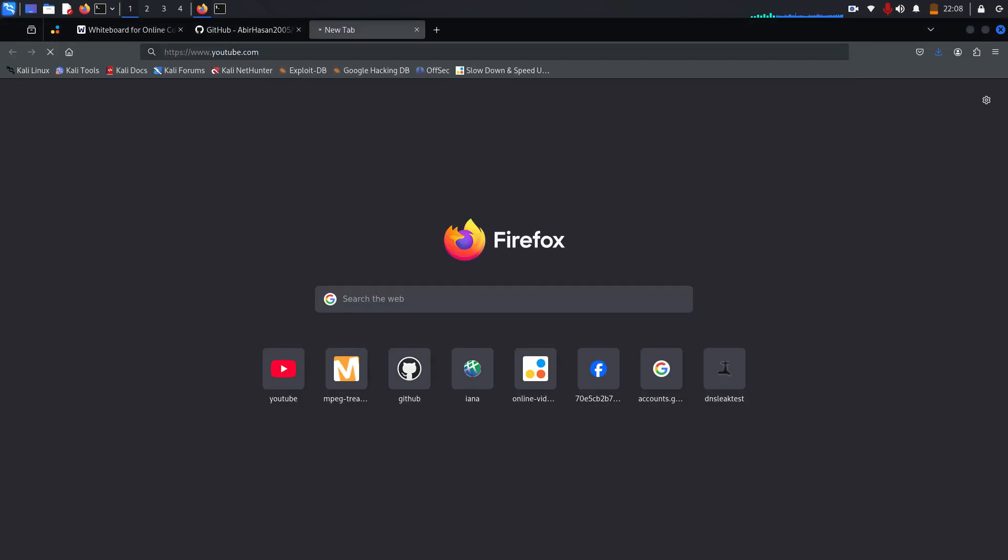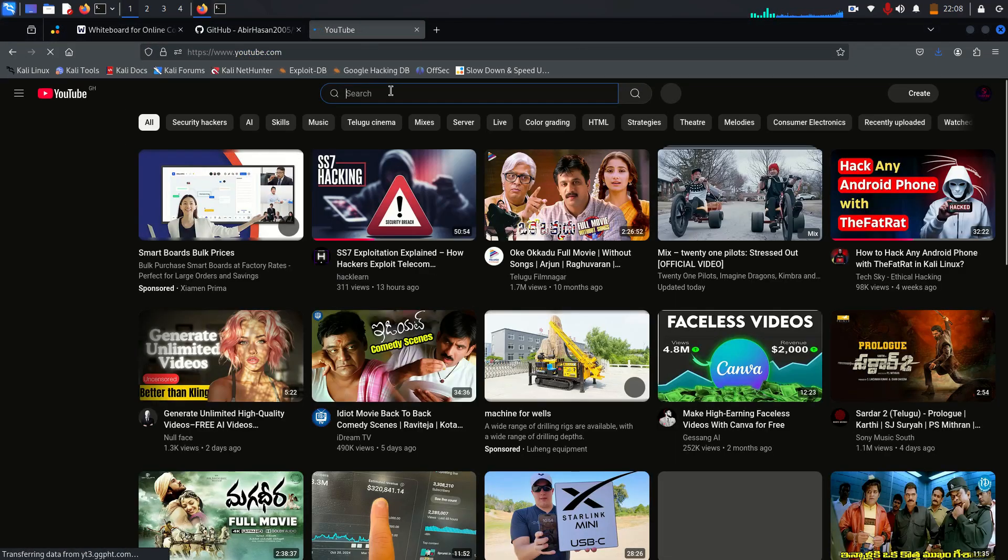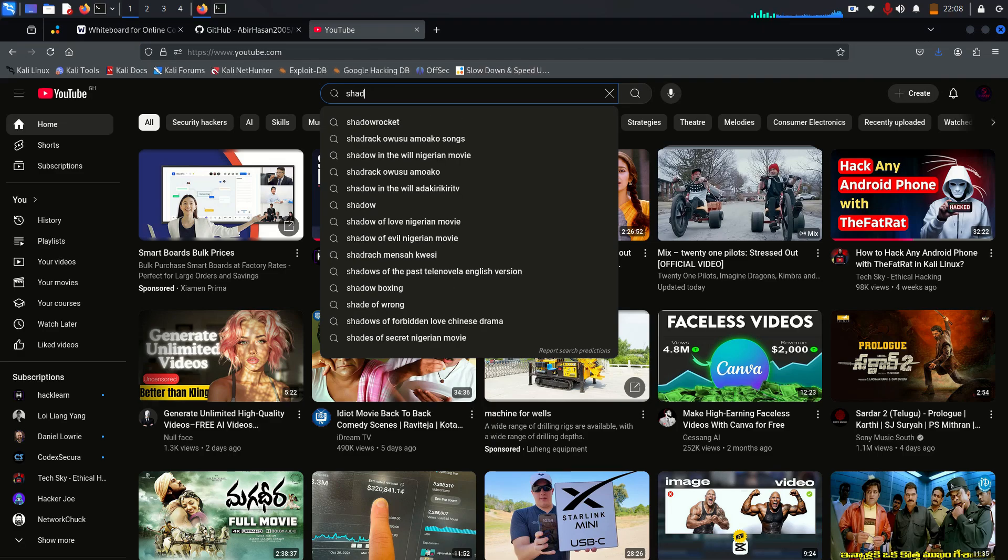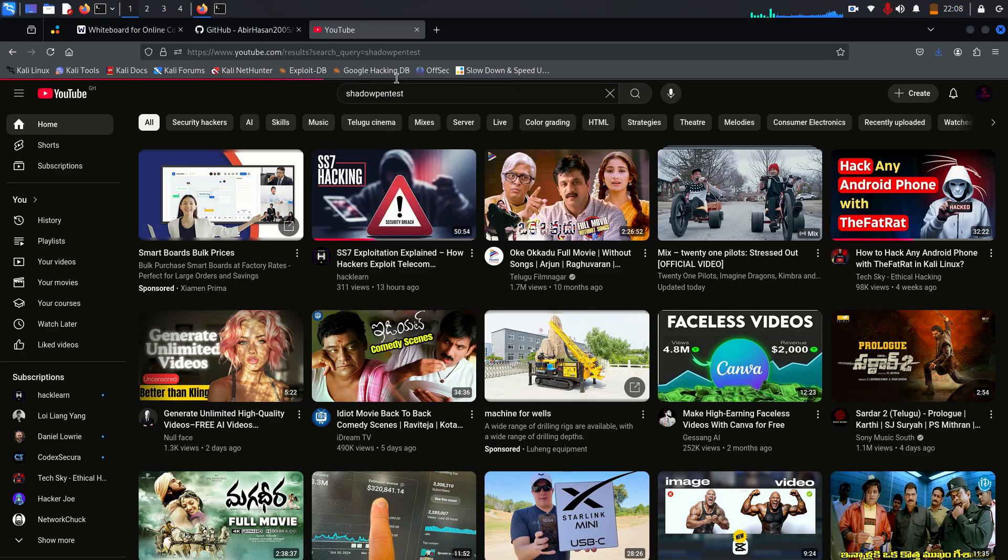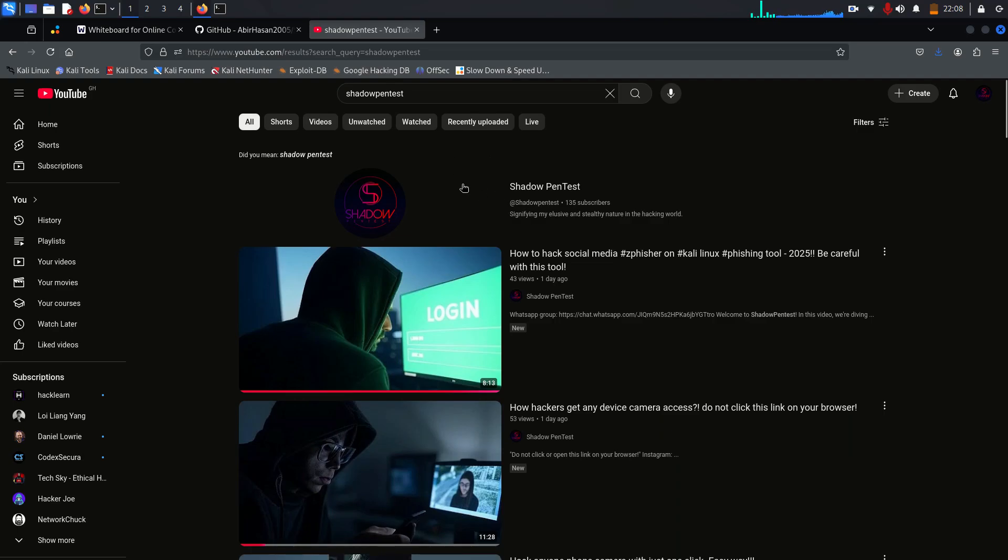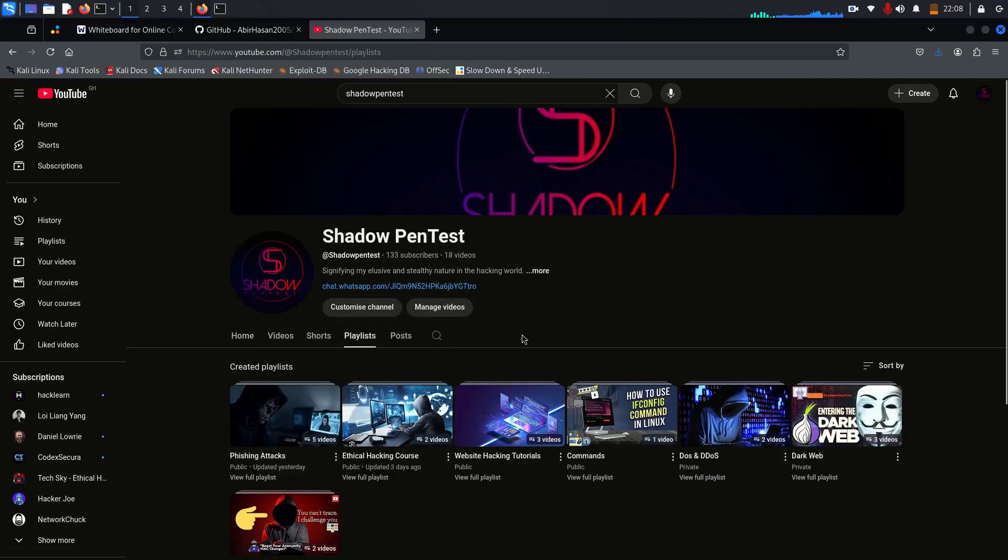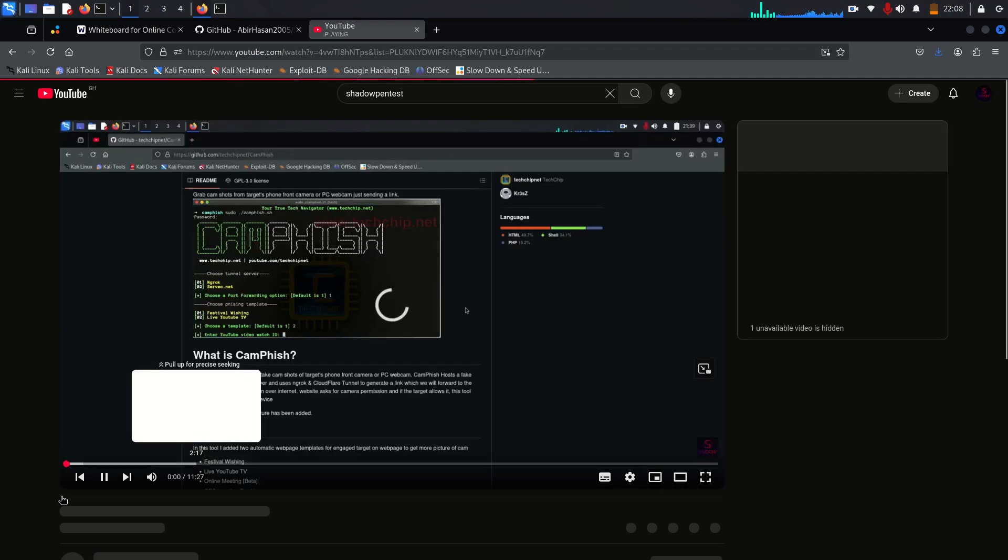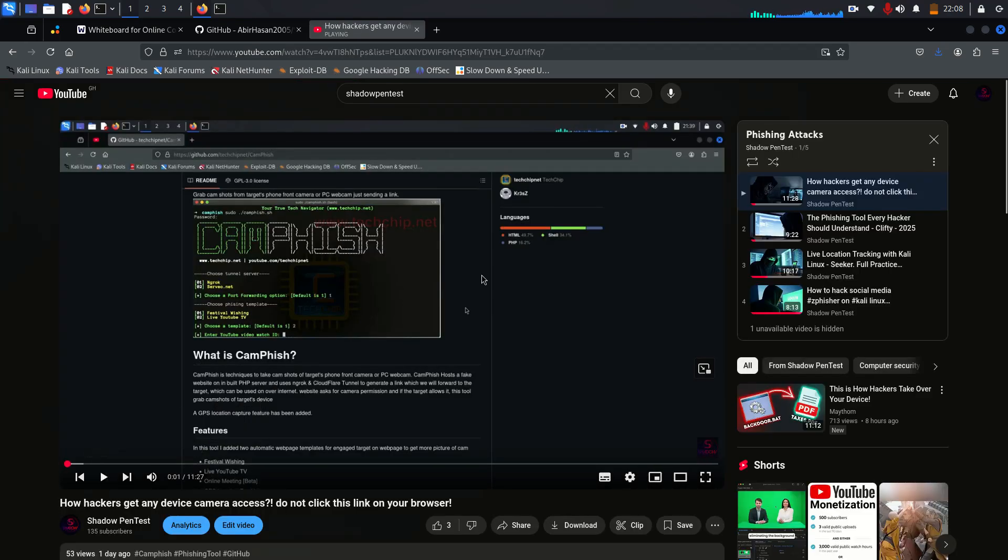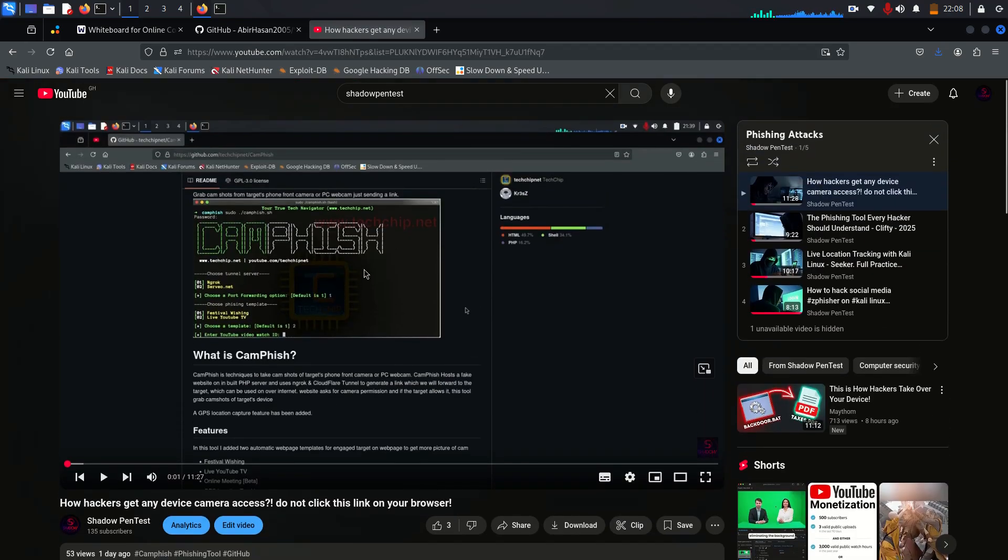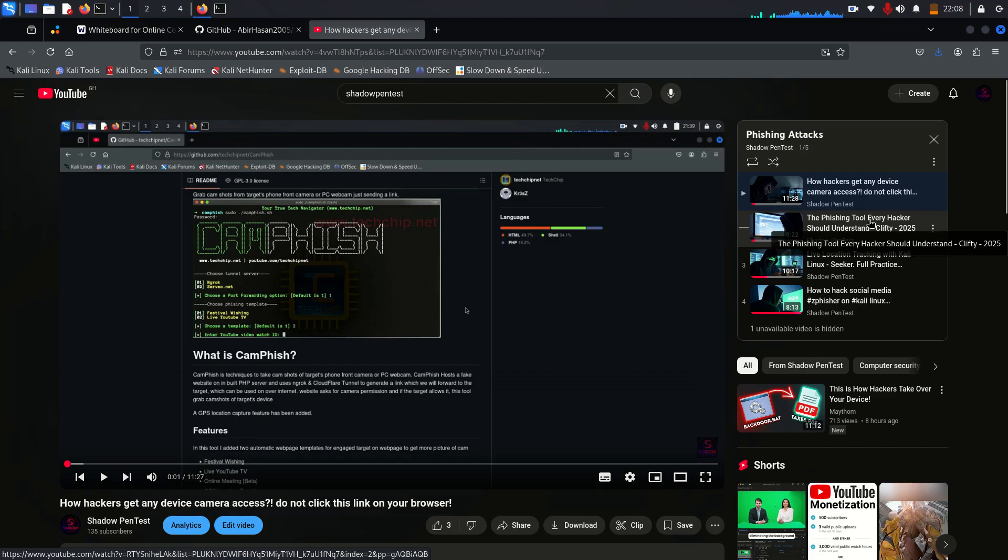If you want to try, you can go to YouTube. You can type shadow pen test. Okay, this is my channel. In the channel you can go to playlist. In the playlist you can go to phishing attacks. Here you will see cam phish and these are very updated ones.